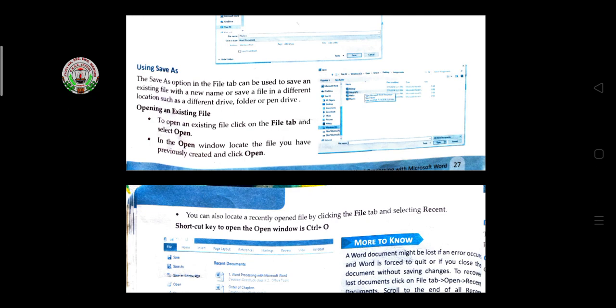Save As is used to save an existing file with a new name or to save a file to a different location, such as a different drive or folder. If you want to save an existing file again with a new name, click Save As and give the new file name as discussed.